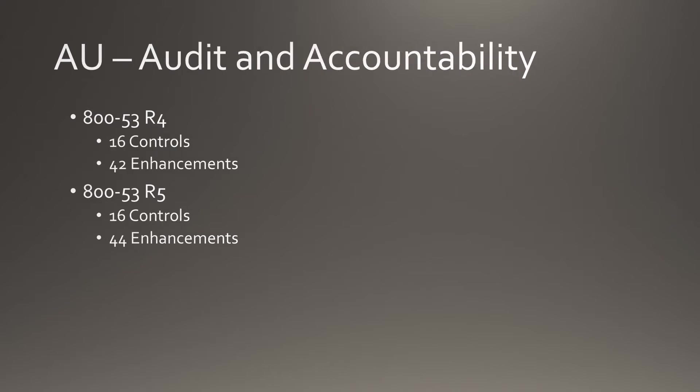The number of controls in Audit and Accountability remains at 16. However, enhancements have been raised from 42 to 44.